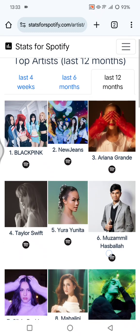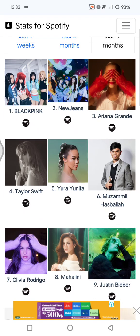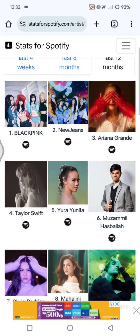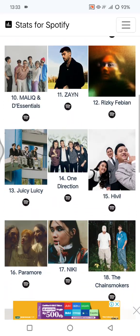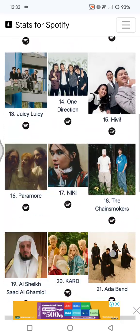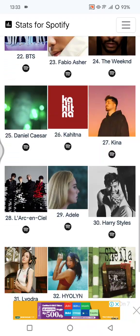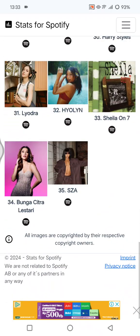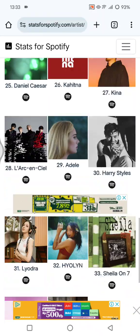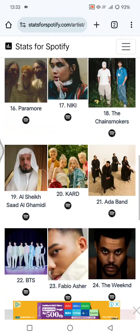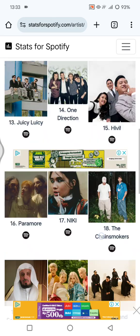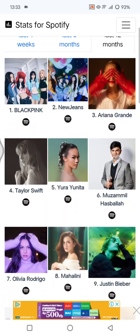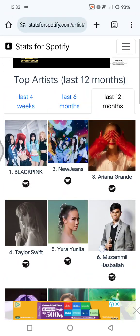This will be the result for the last 12 months — let's see how many artists are here: 35 artists. If you want to save this result, you can always screen capture here to share your top artists on Spotify.